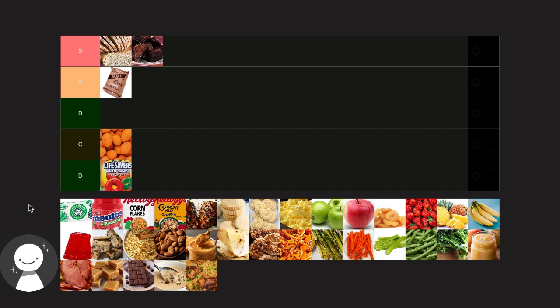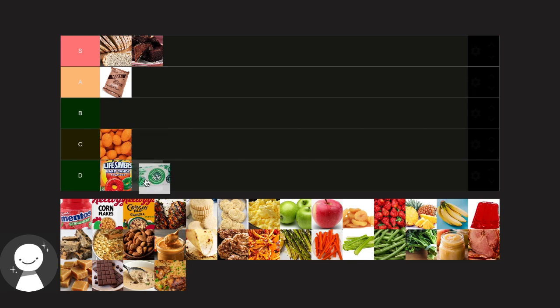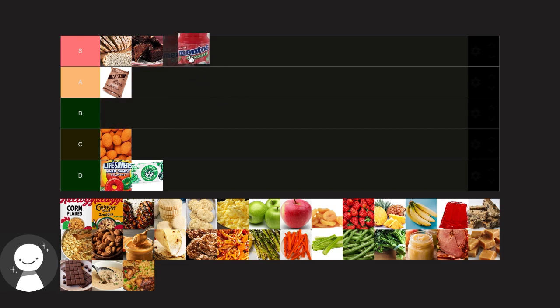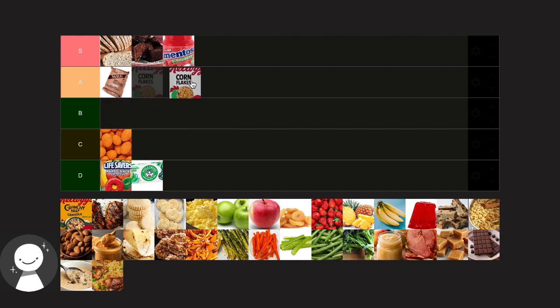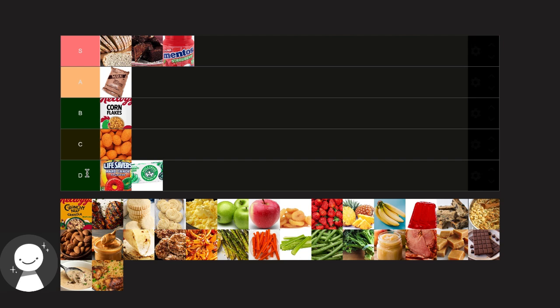Next we got mint gum. I'd have to put that in D tier. Mint is one of the worst flavors ever. Strawberry can go in there. Strawberry lasts for a second but it's still pretty good. Cornflakes I'm gonna have to put in D tier. I think if you're in space cornflakes would actually be pretty good for breakfast, but down here on Earth it's just okay.